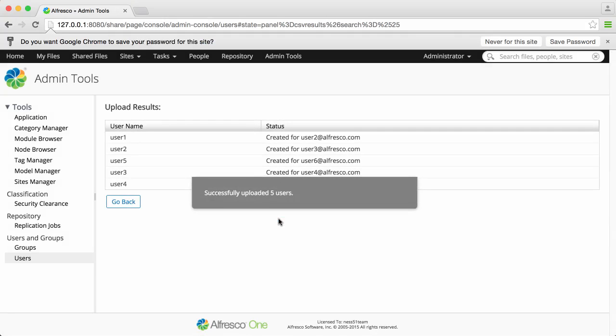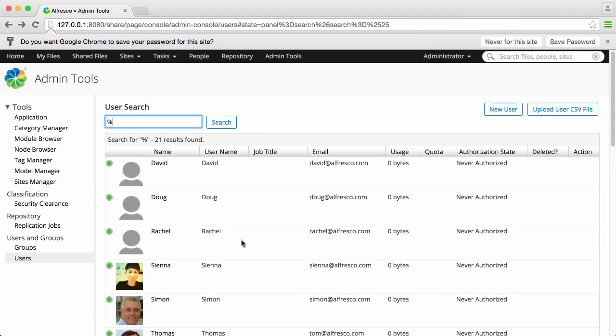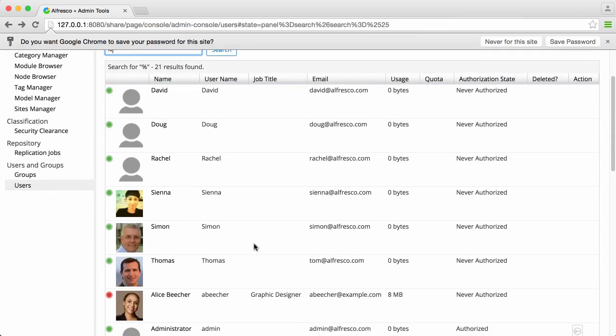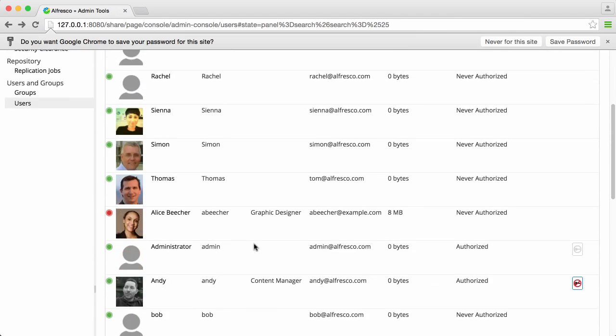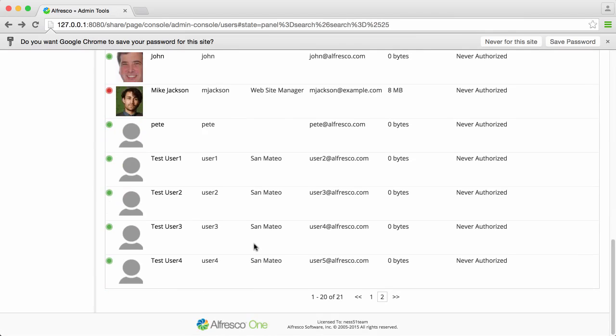And you can see that all the new users have been successfully created. All the user details are based on the CSV file that you uploaded.